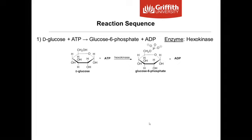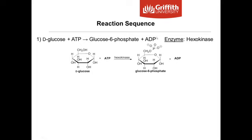The enzyme assay we'll be going through is a two-step assay. In the first step, glucose reacts with ATP, and the enzyme hexokinase catalyzes this reaction — it phosphorylates carbon number six of glucose. You can see a phosphate group being attached to carbon number six. ATP, which is adenosine triphosphate, loses one phosphate group to produce ADP. The product of that first step is glucose-6-phosphate.